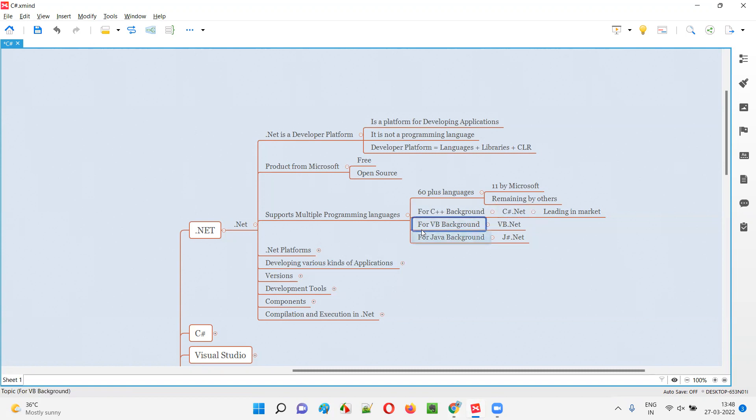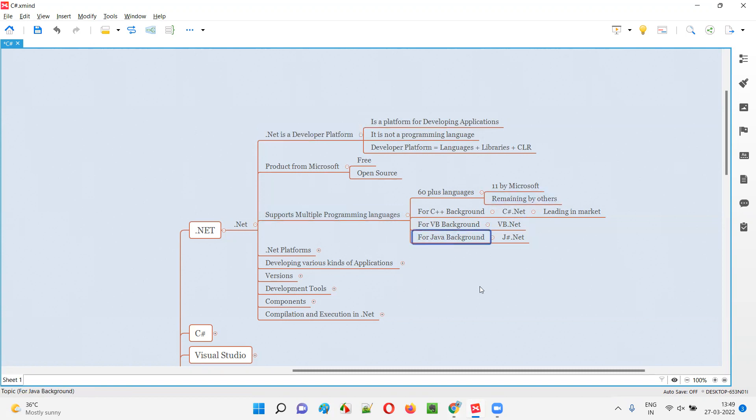If you are coming from a different programming background, say VB background, in that case you can choose VB.NET for developing applications on this .NET developer platform.